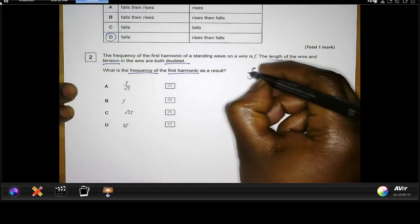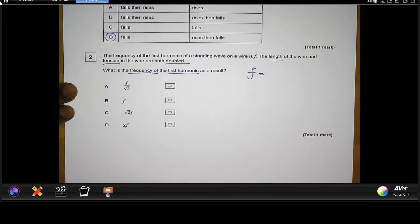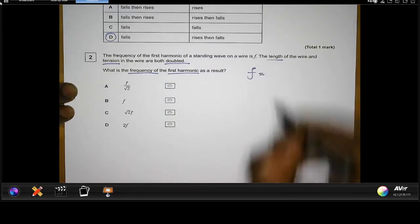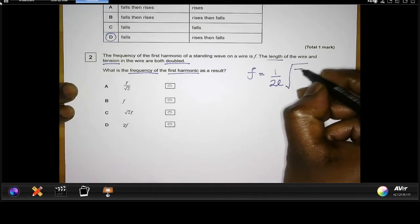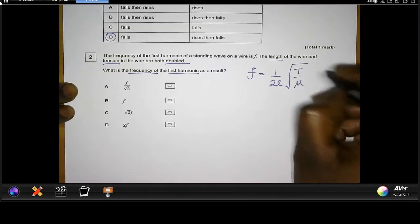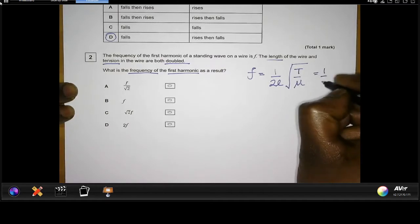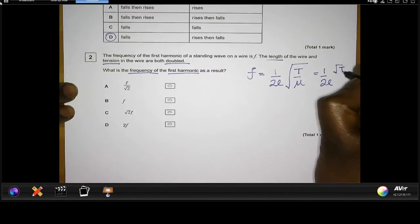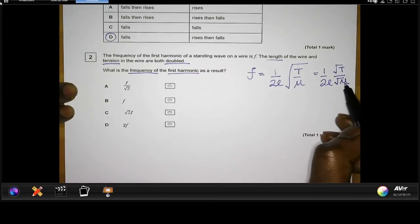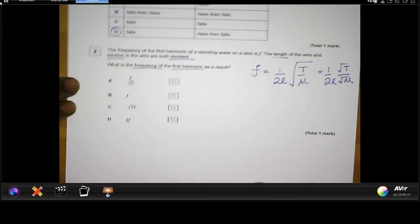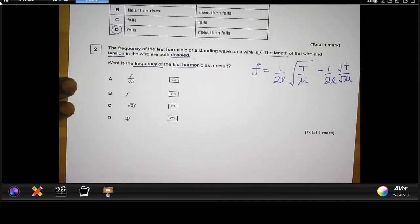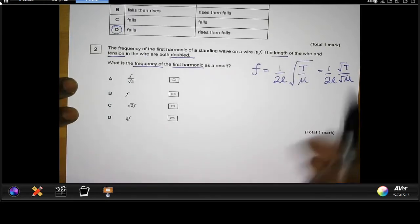From our data sheet we know that the fundamental frequency of the first harmonic is given by the formula — we can also rewrite it in an equivalent form. Here, μ is the mass per unit length, T is the tension, and L is the length. We're told that the length and the tension have both been doubled.